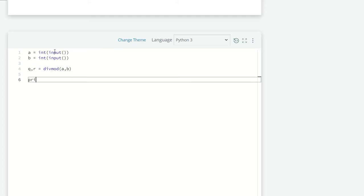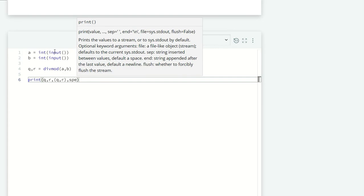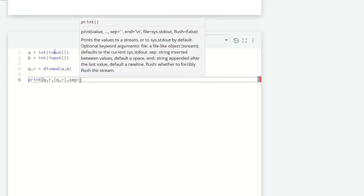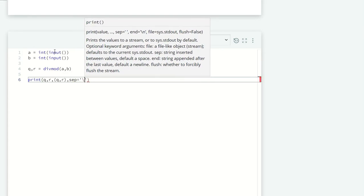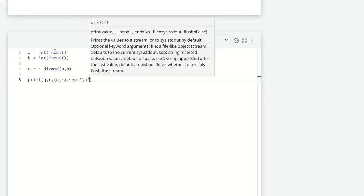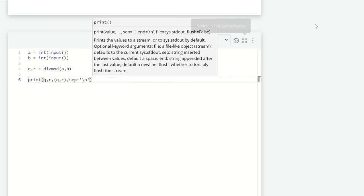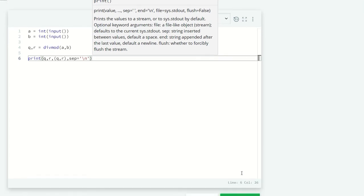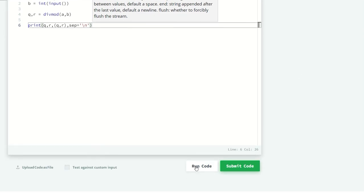We have to print three values: first q, then r, then a tuple of q and r. I want each on a new line, so separator equals backslash n. Let's run our code and see what we get.